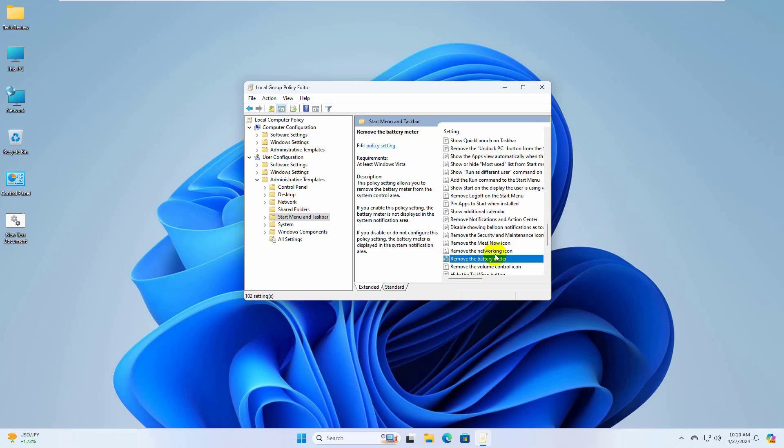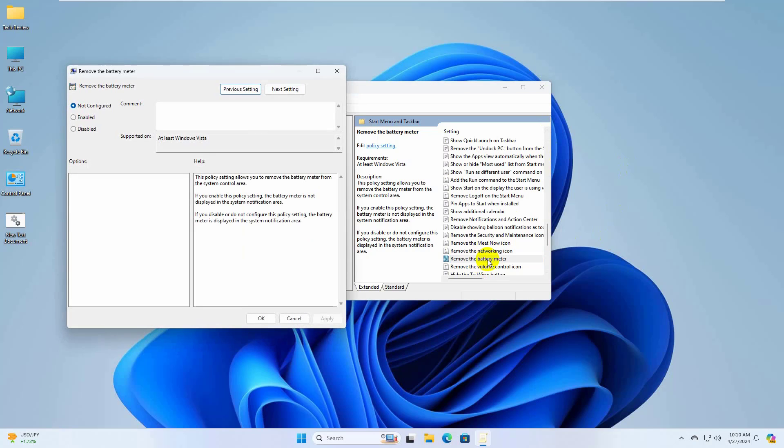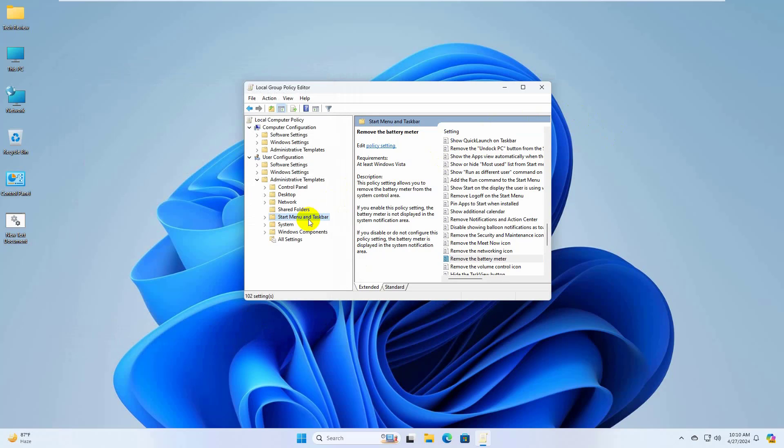On the right side, double click on remove the battery meter. Then select not configured or disabled. Click apply and OK.